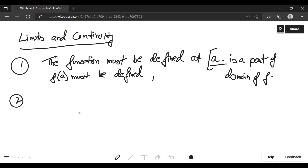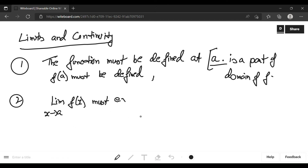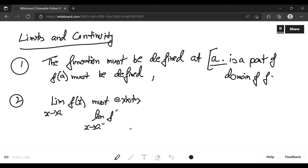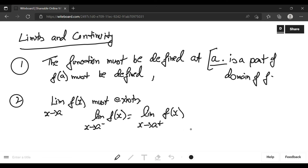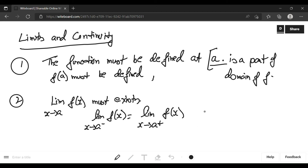The second condition is that the limit must exist — that is, limit x tends to a of f(x) must exist. This means the left-hand limit should equal the right-hand limit. So limit x tends to a⁻ of f(x) should equal limit x tends to a⁺ of f(x). Then we say the limit exists.